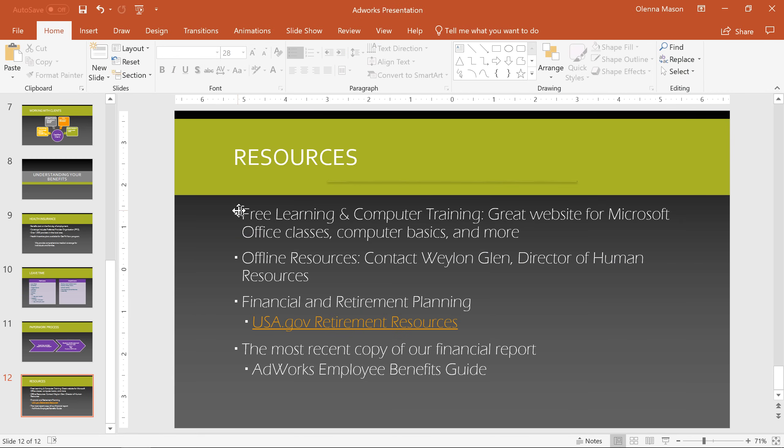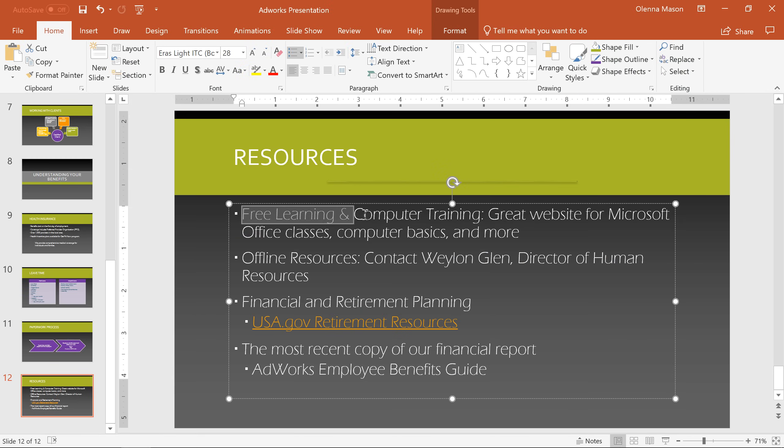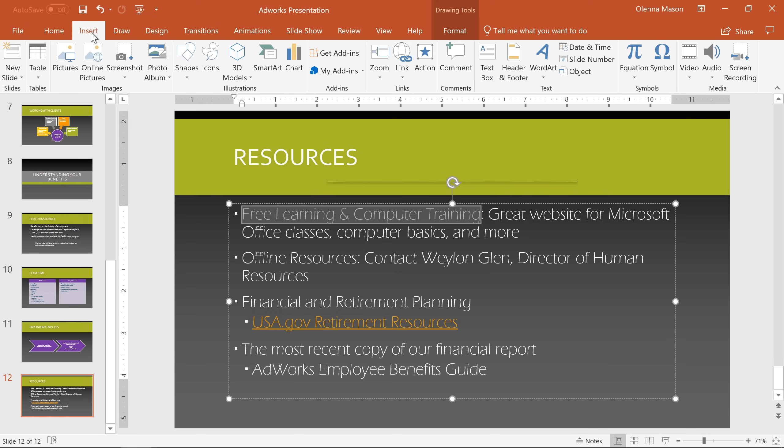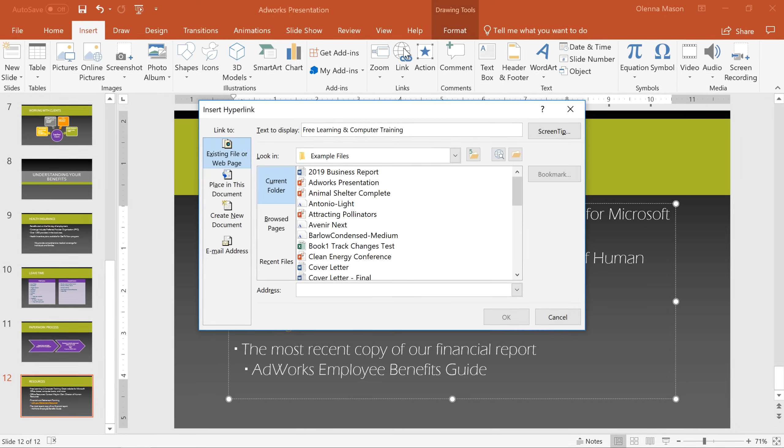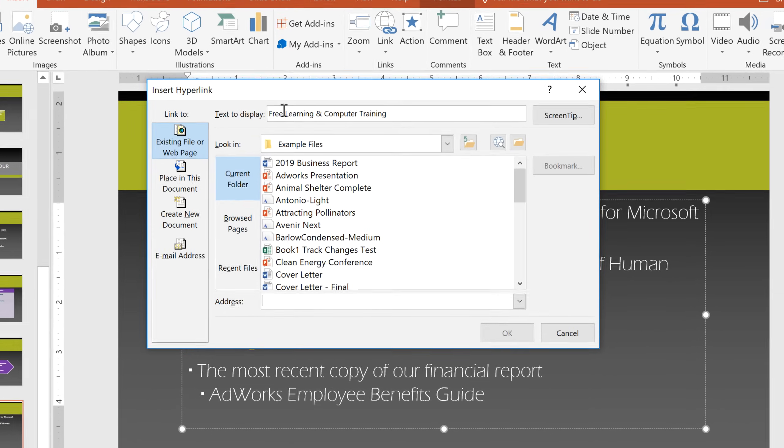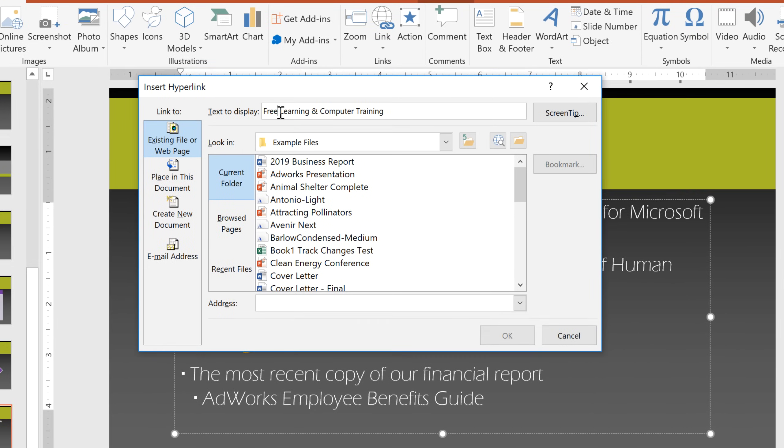I'd like to show you how to turn text into a link, starting here. All you have to do is go to the Insert tab, then Link. In this dialog box, you can see the text that the link is going to display, and edit it if you need to.